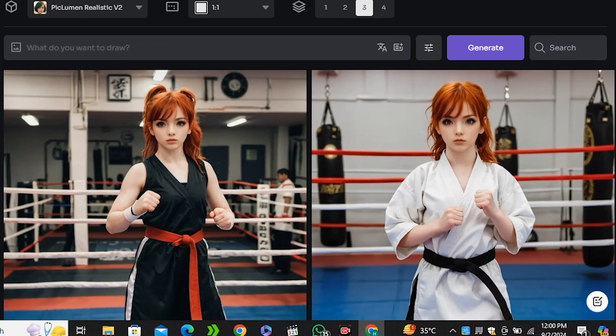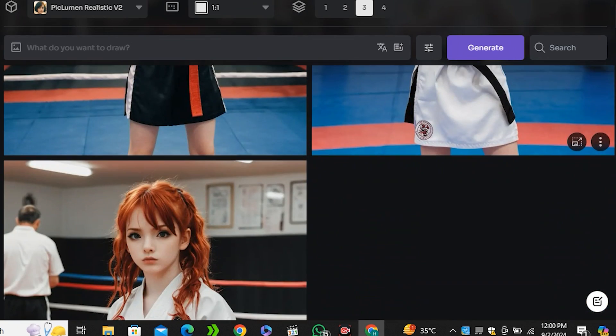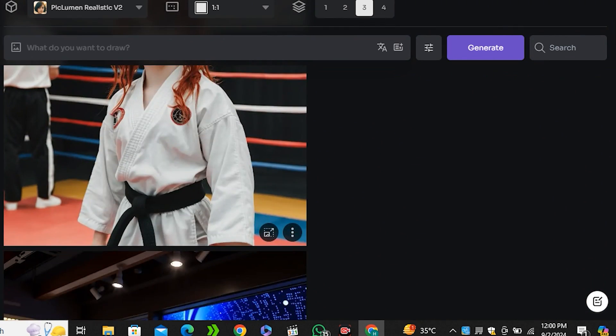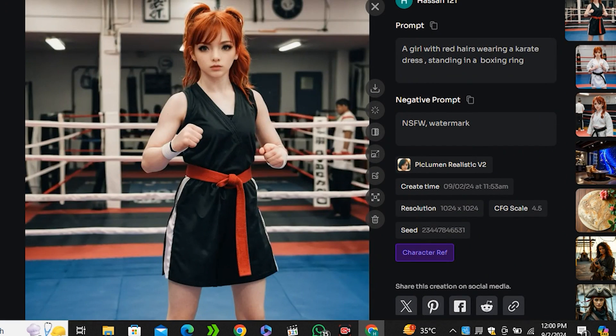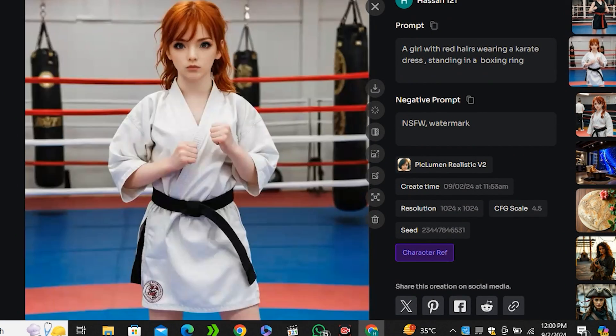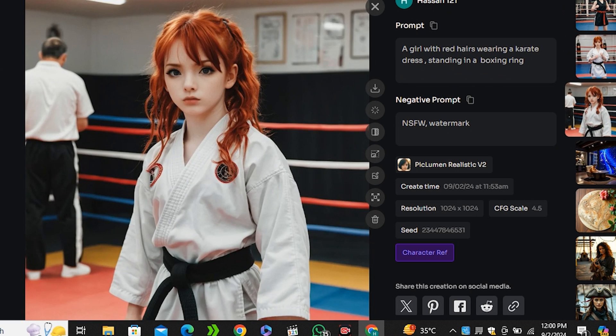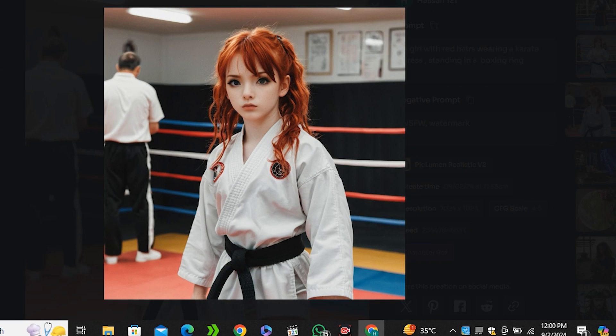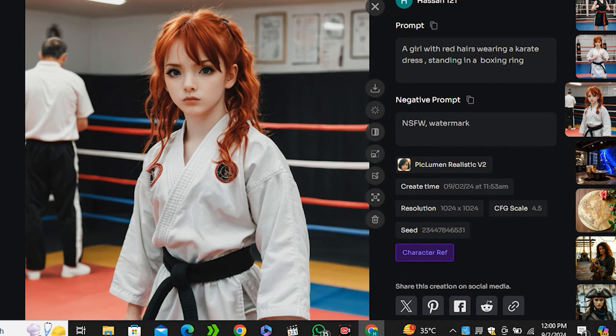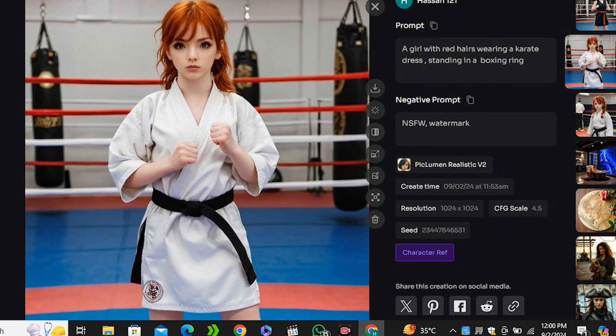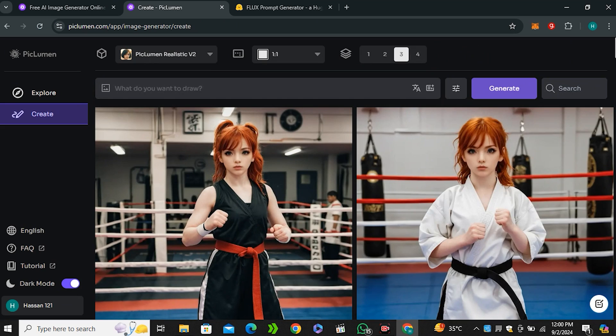These are the output images and you can see this is the exact same character. The facial features are matching in all of these images. Because we uploaded a cartoon character, we have a cartoonish face but with some realistic touch, and it looks very very good.